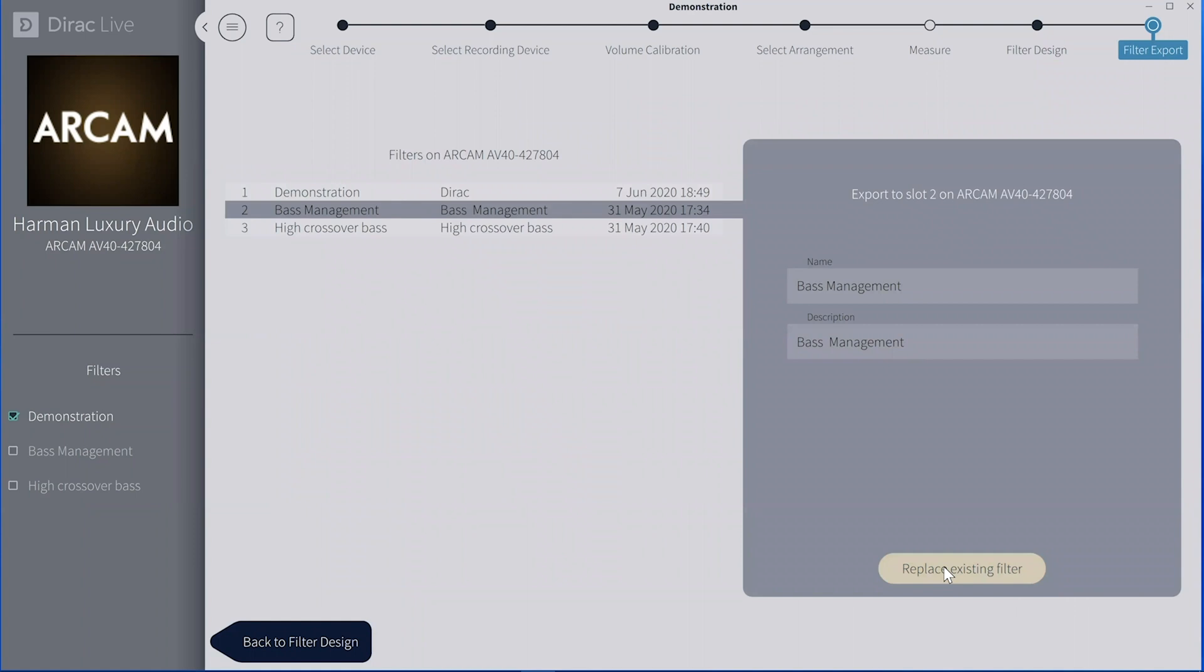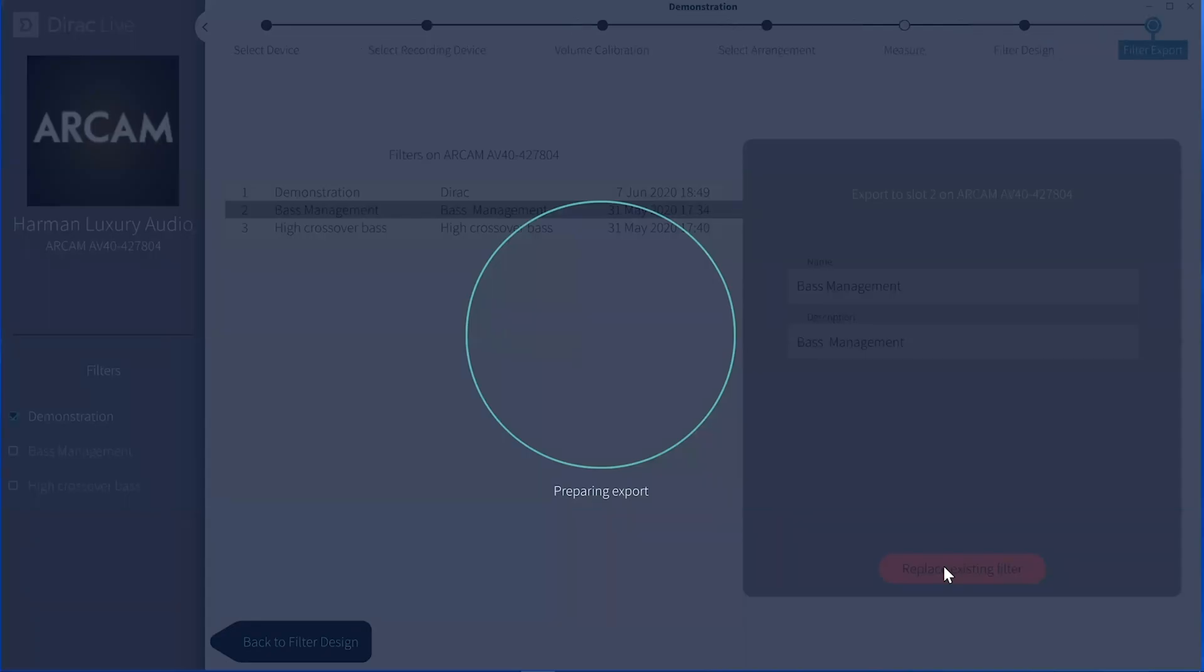You can go to AudioAdvice.com. You can chat with us, email us, give us a call. Or if you're in North Carolina, drop by our Charlotte or Raleigh showrooms, and we'll be happy to help you out.